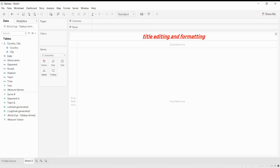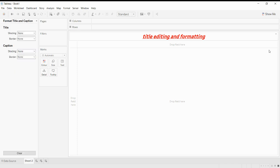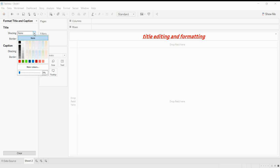Click on the dropdown and select the Format item. On the left side of the screen, you can see two different types of fields — one is Title and the other is Caption. We just want to format our title, so in the Title field we have two different options: Shading and Border.